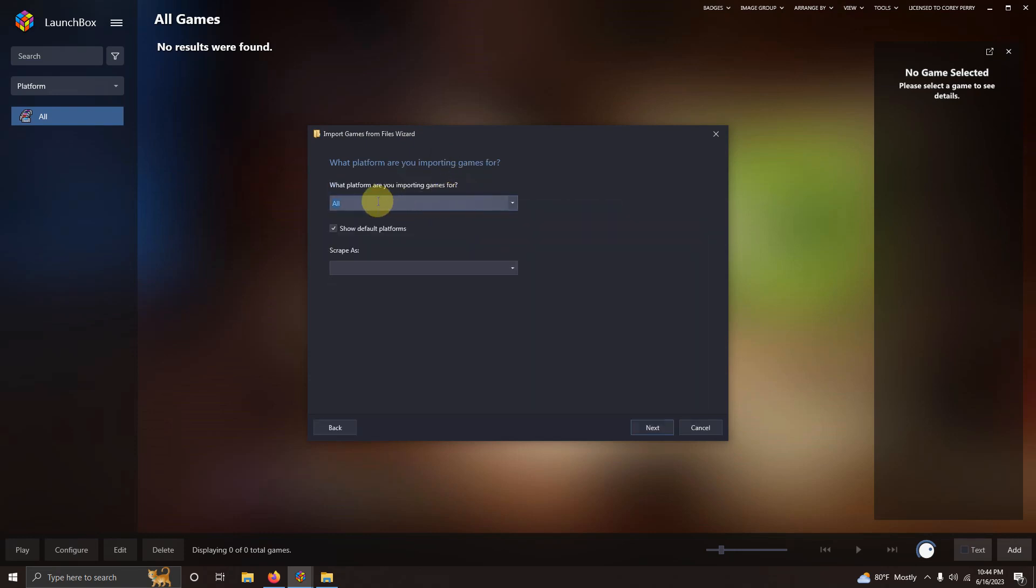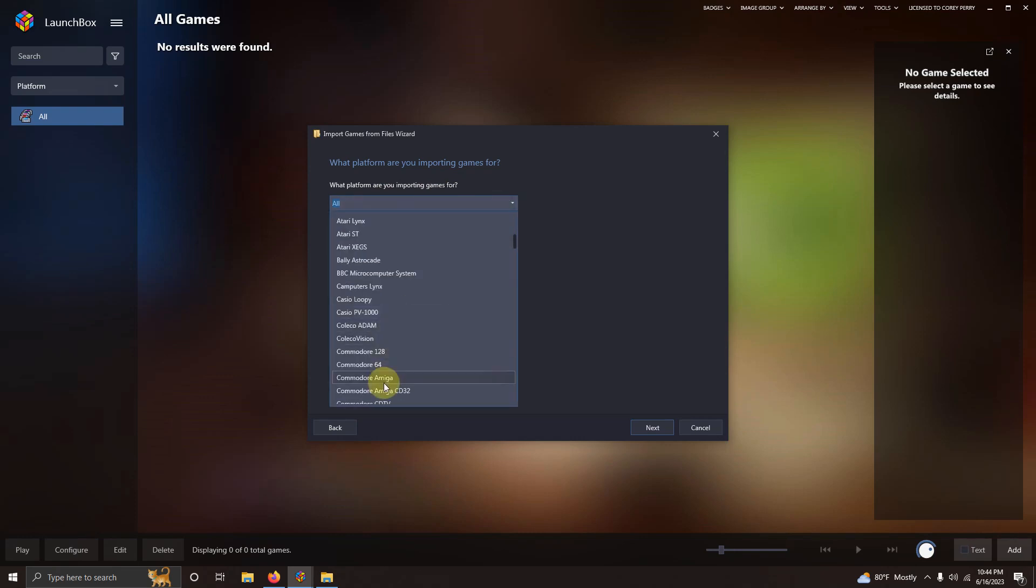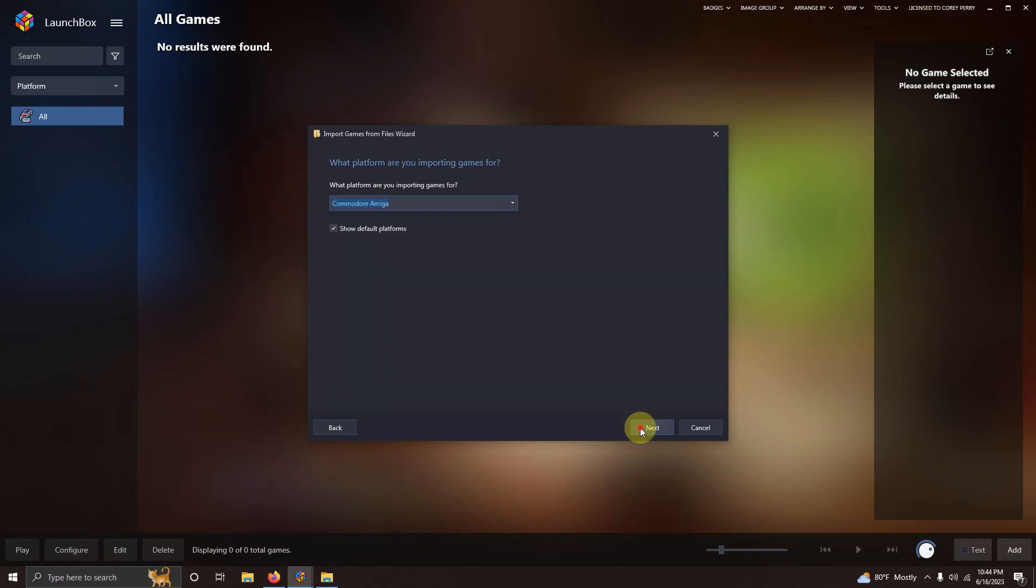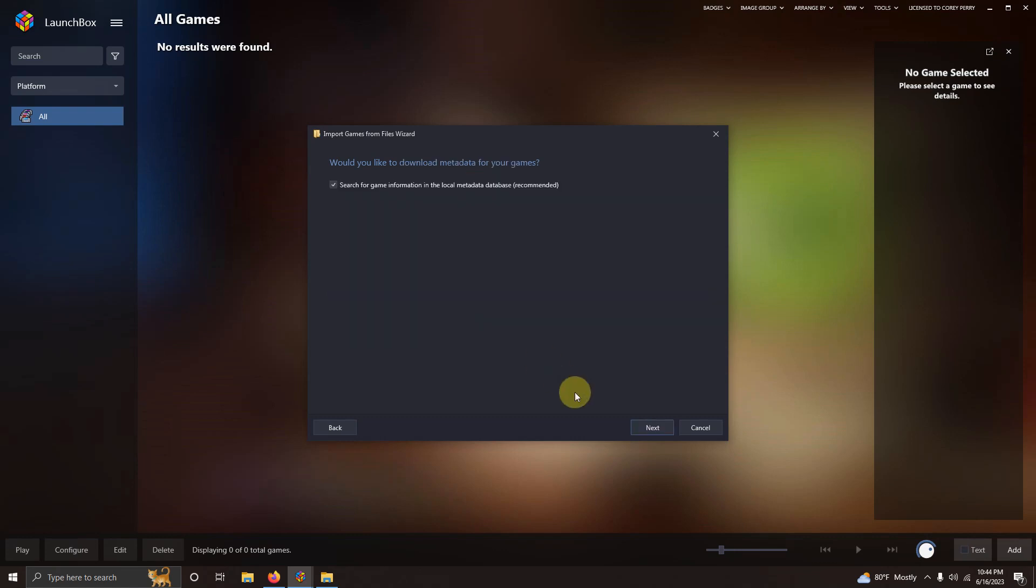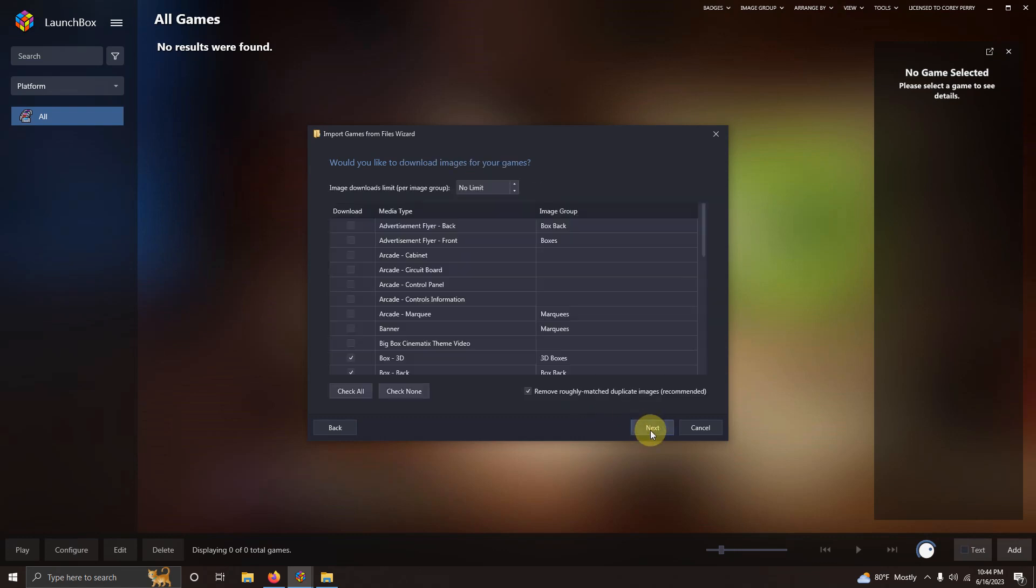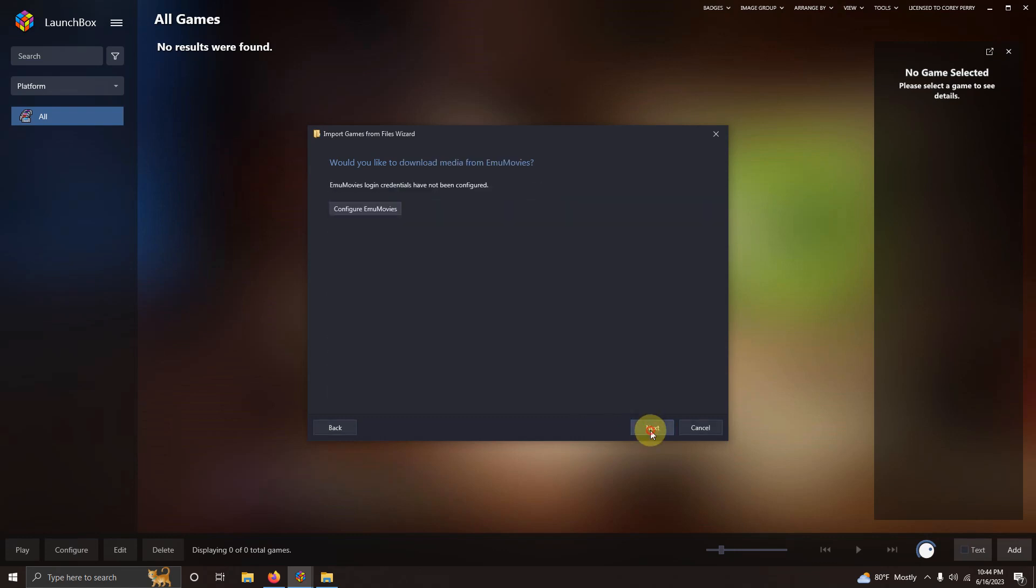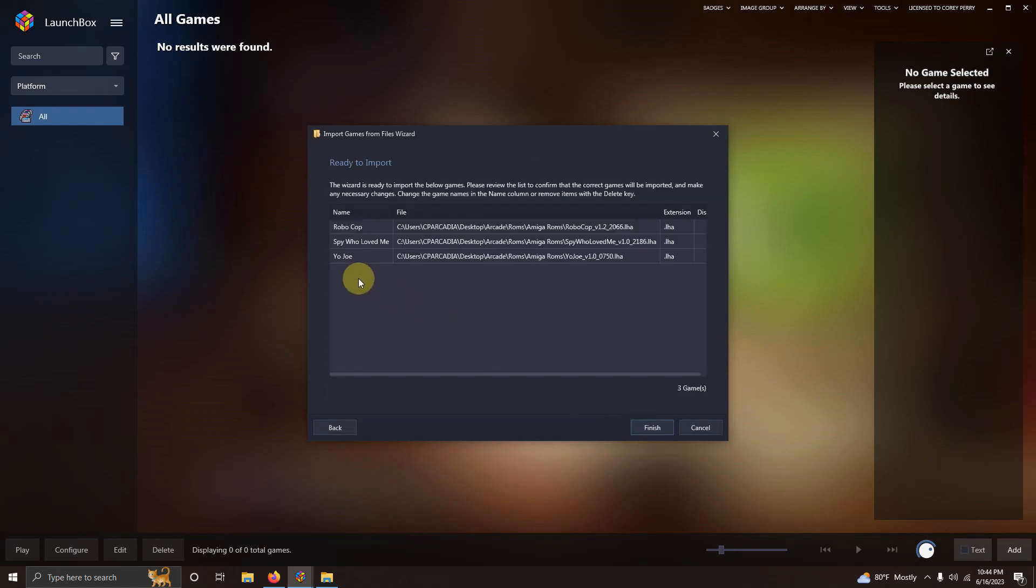What platform are you importing games for? Make sure it says Commodore Amiga. Next. Choose an emulator. Make sure it says FS-UAE here. Next. Use the files in our current location. Next. Next. Next. Next. Make sure your games are spelled correctly. And then click finish.